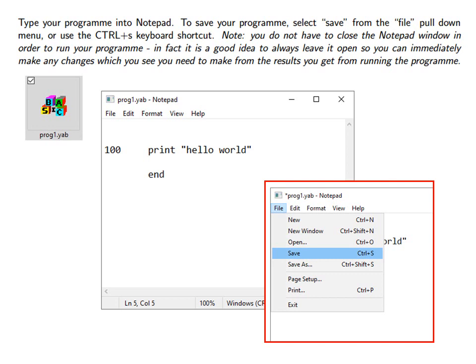Note you do not have to close the Notepad window in order to run your program. In fact it's a good idea to always leave the Notepad window open so you can immediately make any changes which you see you need to make from the results you get from running the program.